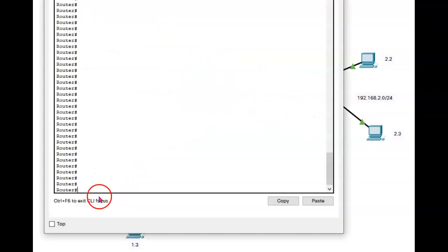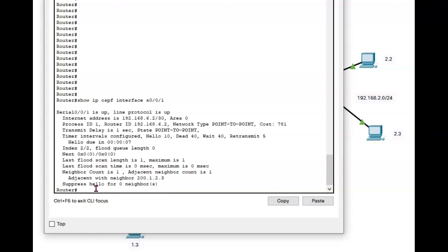So I'll show you the command anyway. First, we're going to do the show IP OSPF interface S001. And right now we see that the cost is 781. That's because I changed the bandwidth.